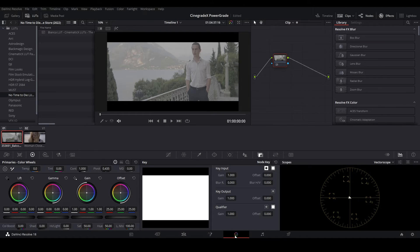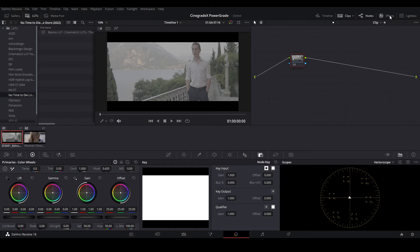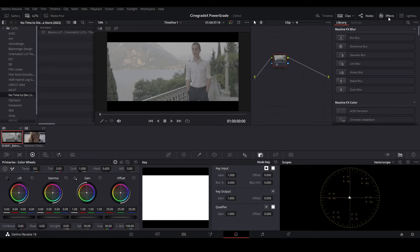In the Color tab, firstly we'll be converting our footage from Log to Rec 709. Click on the Effects, then search Color Space Transform, and then drag it over the node.